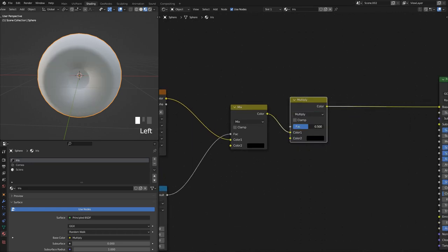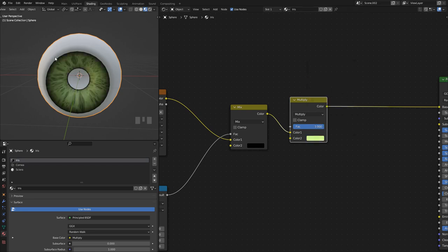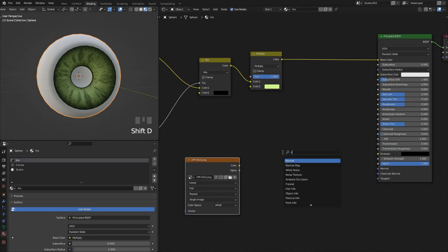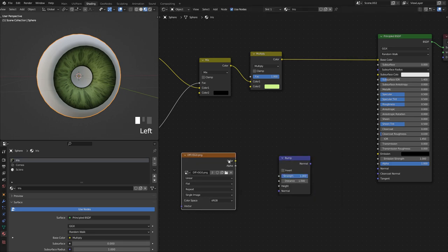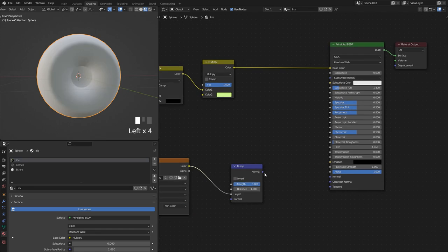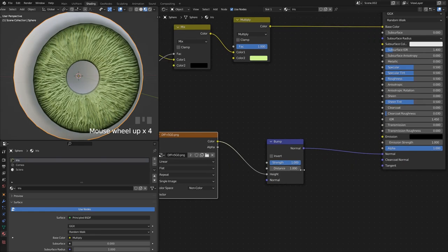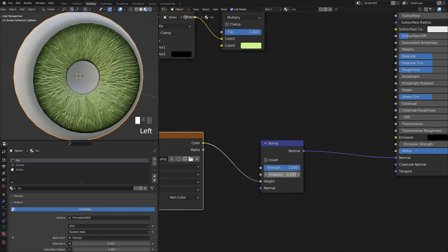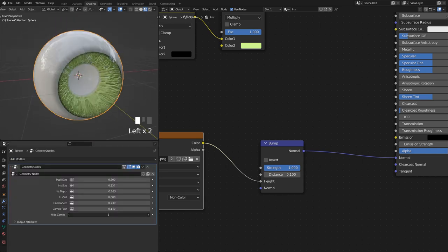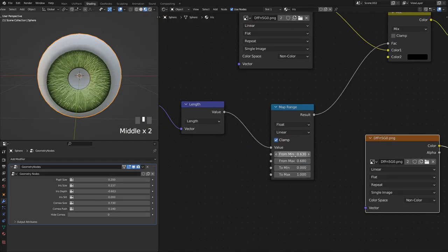We can also use the iris map as a normal map — plug it into a Bump node as the height input, make sure the color space is Non-Color, and plug into Normals. The distance value might be too high, so reduce it. Enabling subsurface scatter should make it look even more convincing.